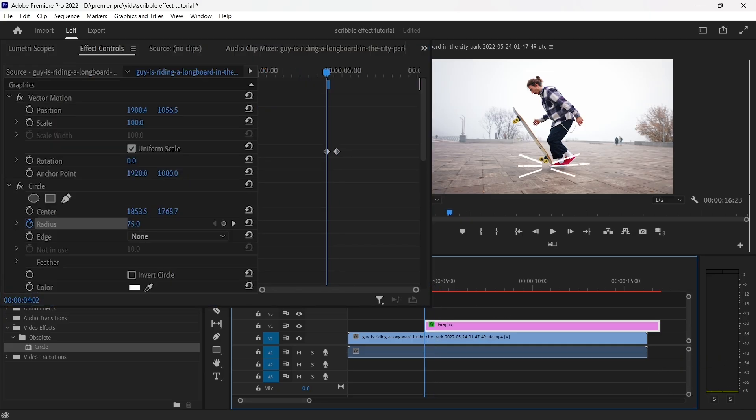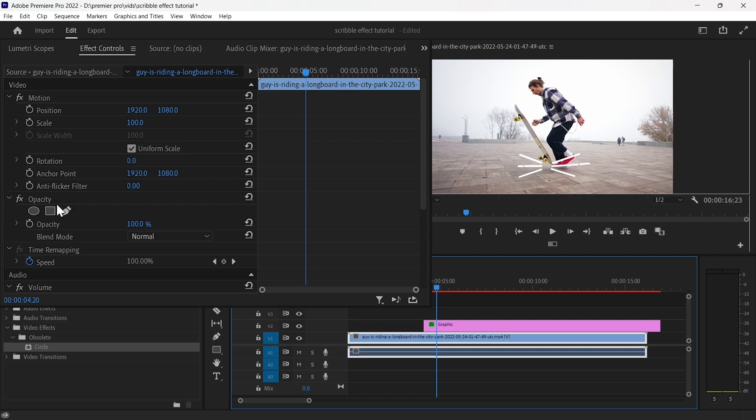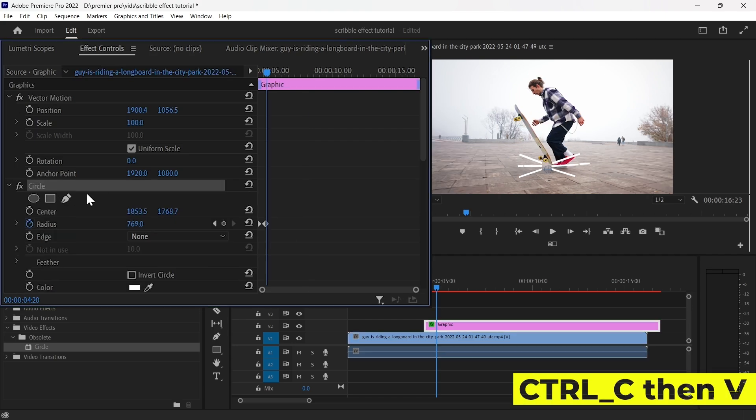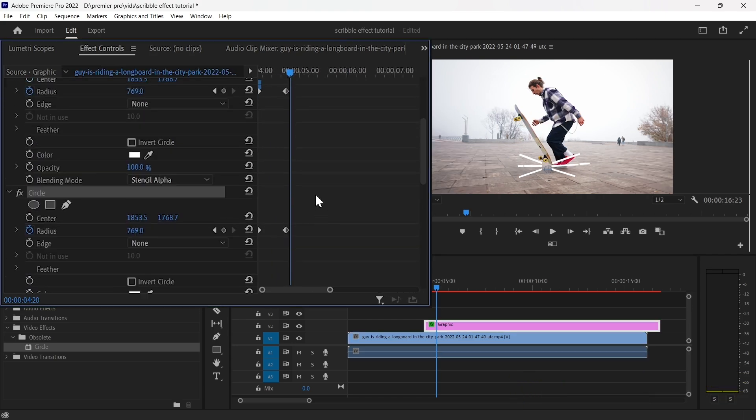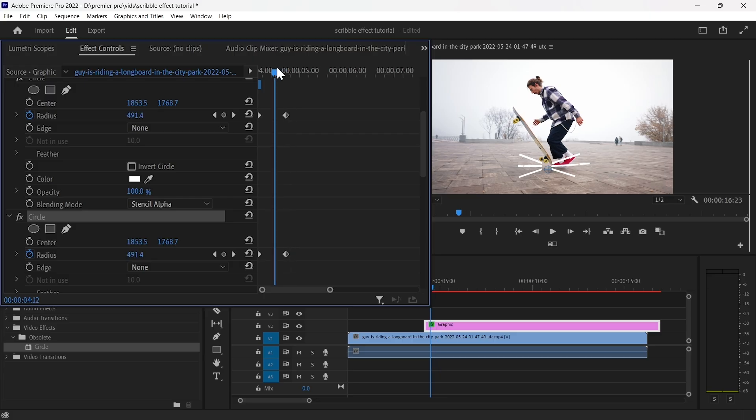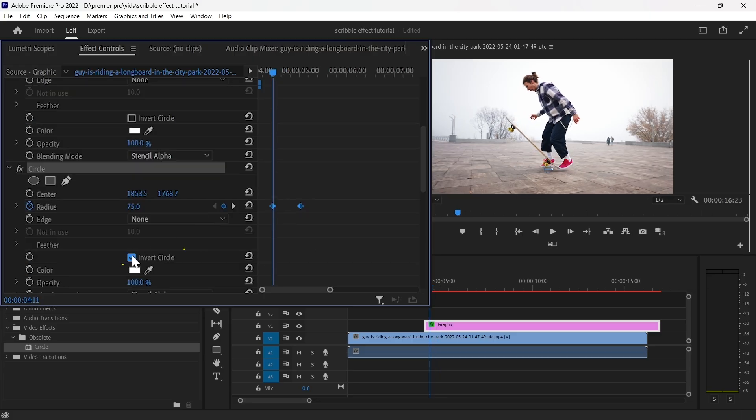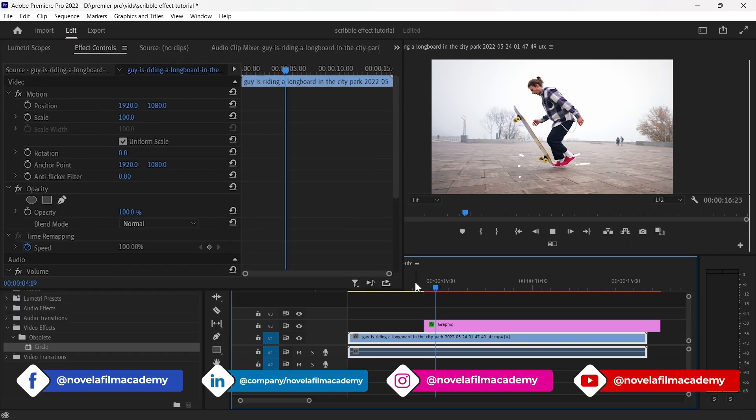To make the animation more dynamic, duplicate the circle by selecting it and hitting Ctrl-C, then adjust the new circle's keyframes so they fit smoothly in the middle of the original circle's keyframes. Make sure to hit Invert Circle for a seamless transition.